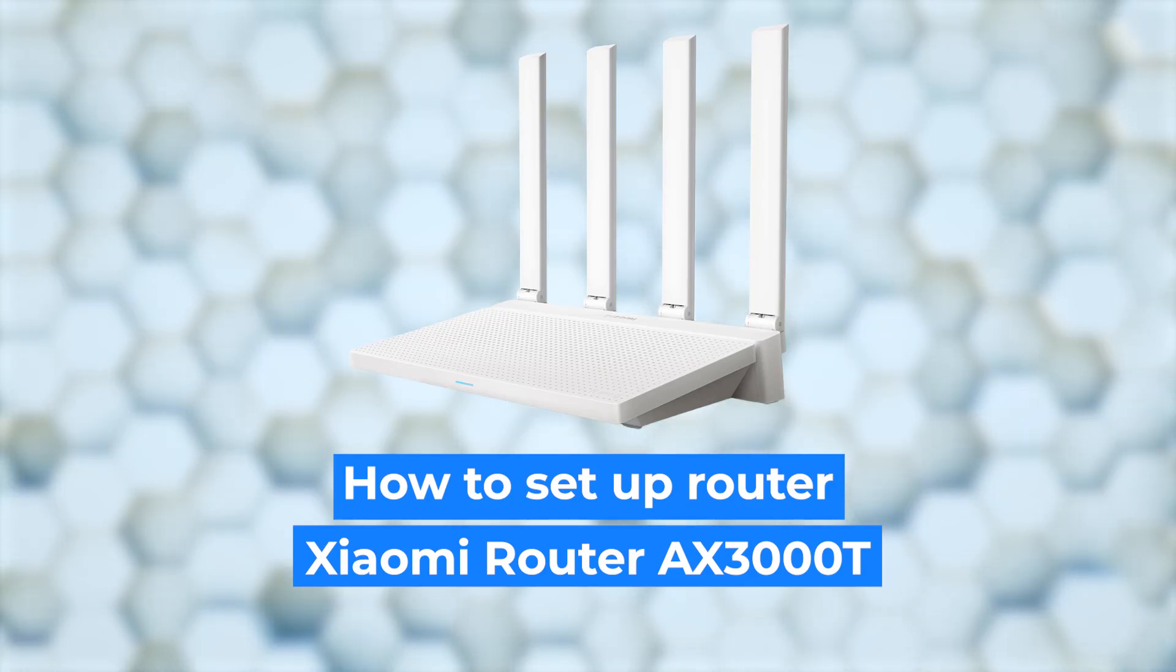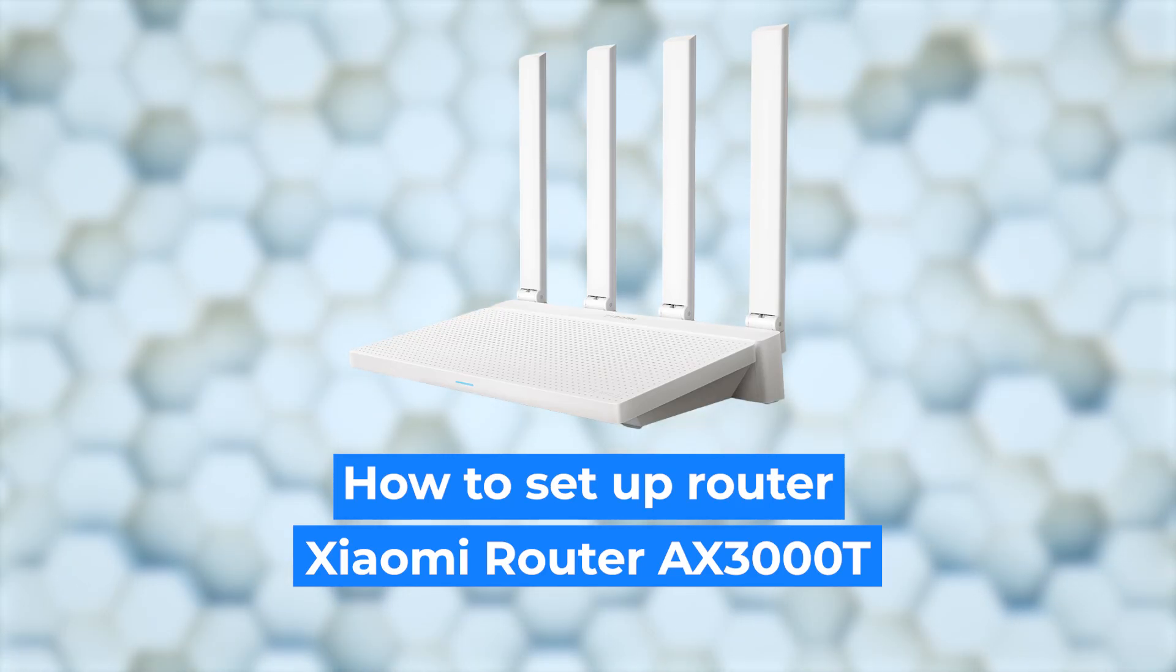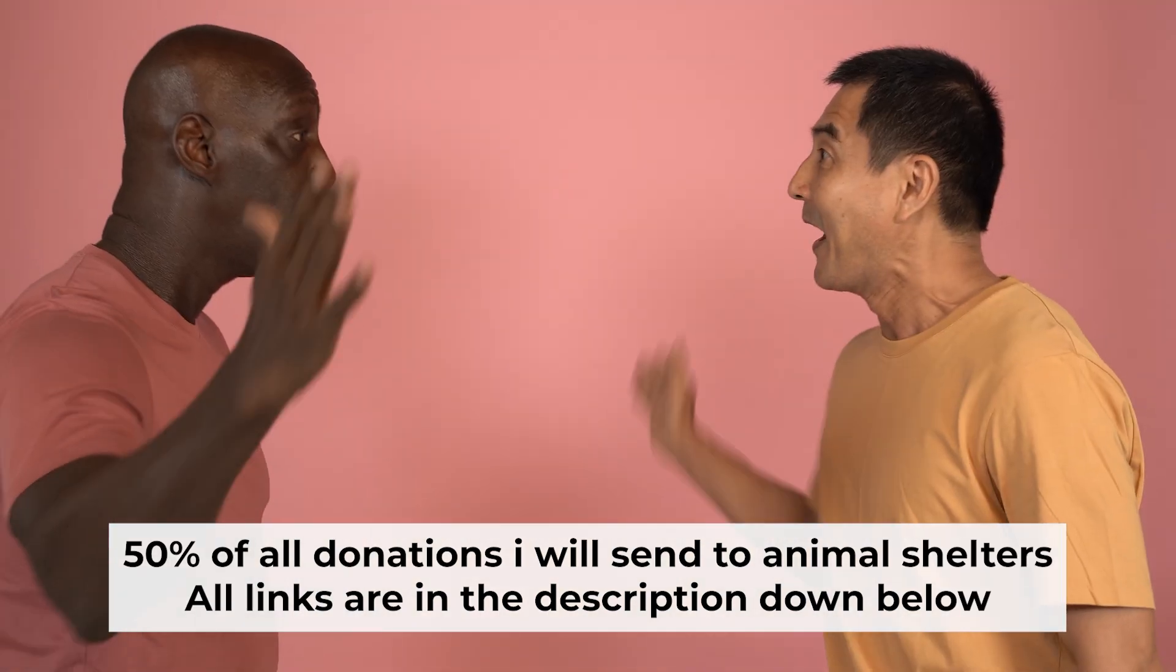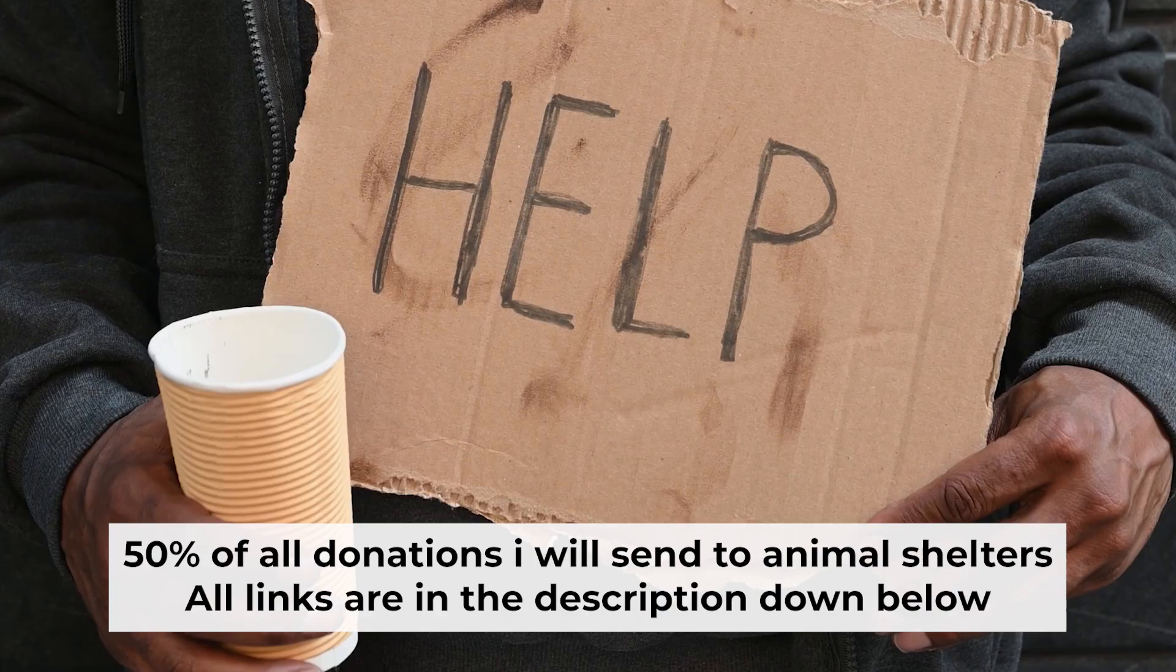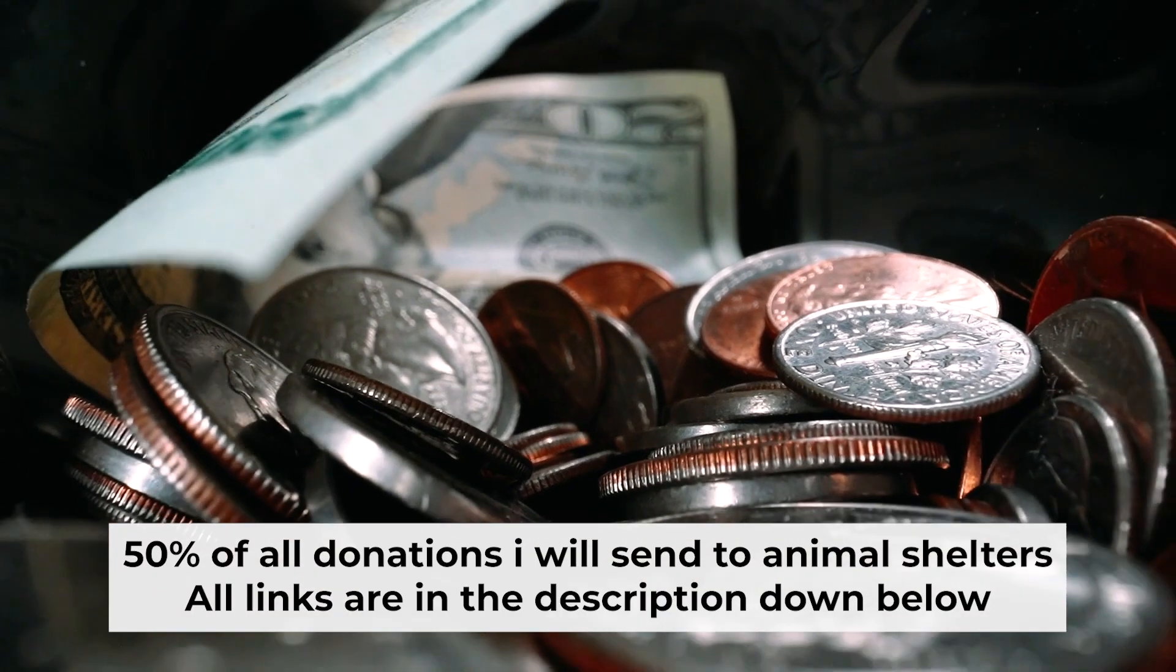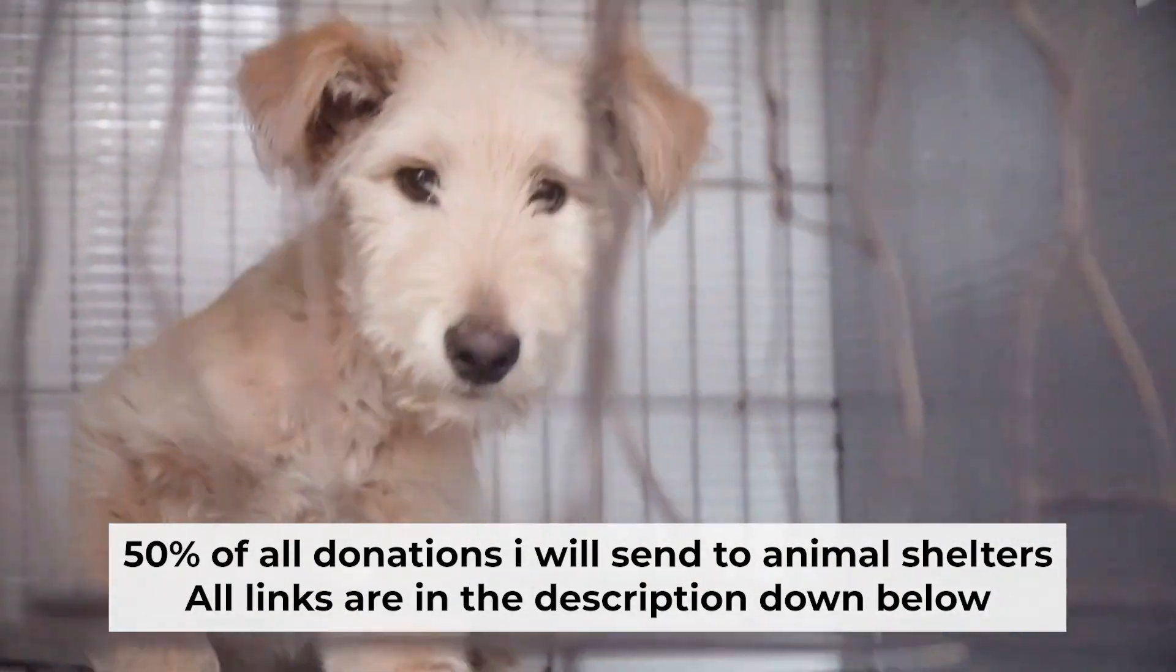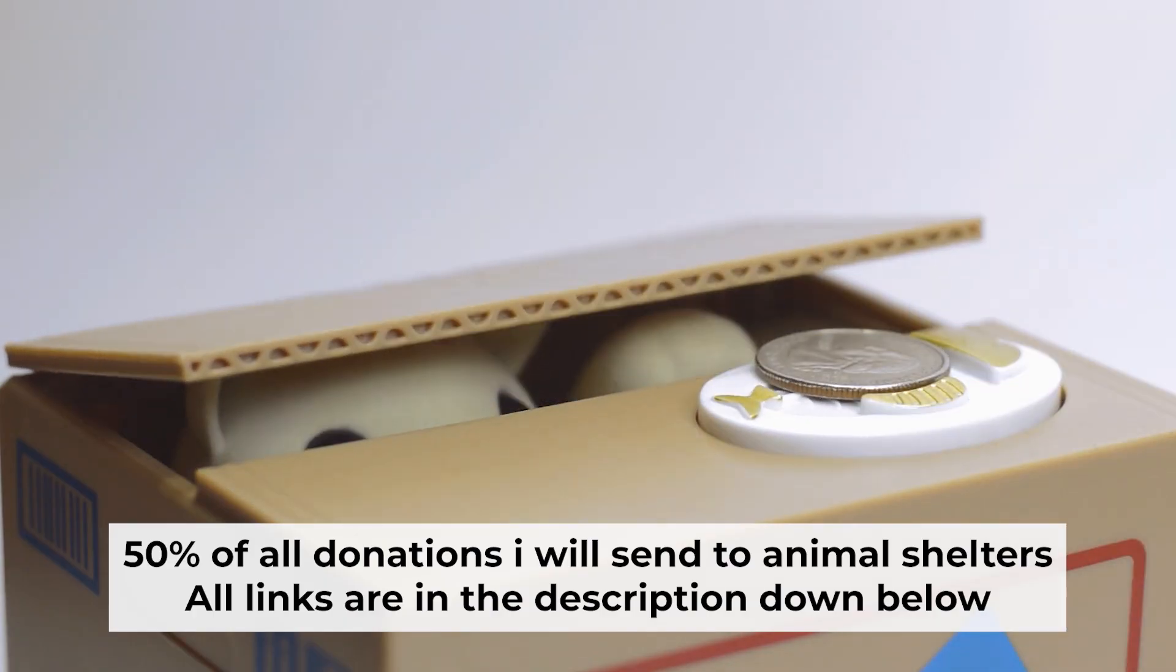Hi everyone, I'm going to show you how to set up your Xiaomi router. Before I start, I would like to remind you that if my video helps you, please support my work. I send half of all donations to animal shelters. All the details are in the description below.